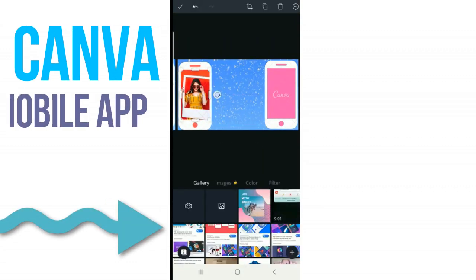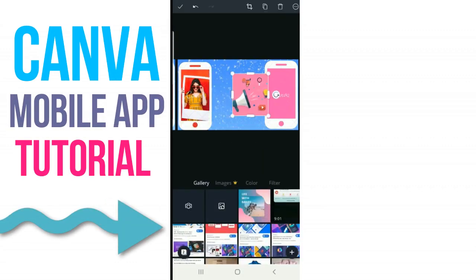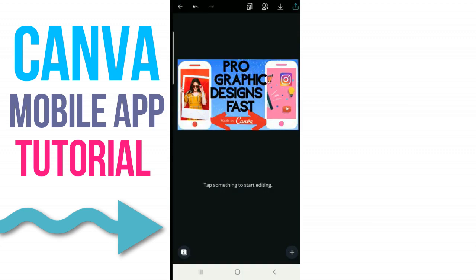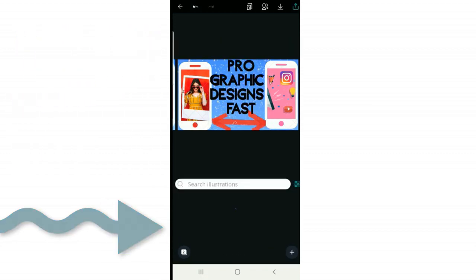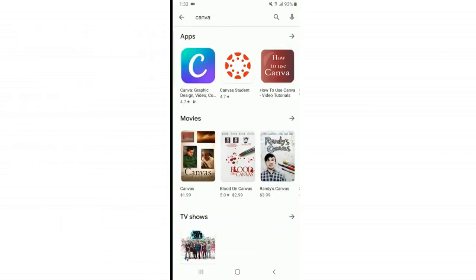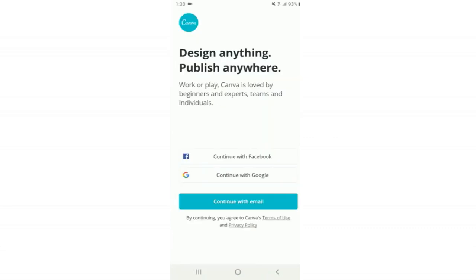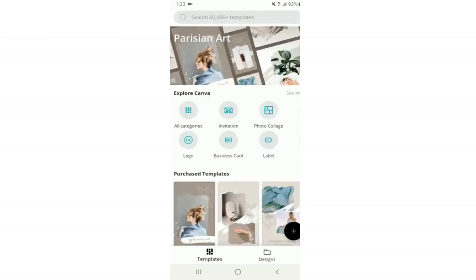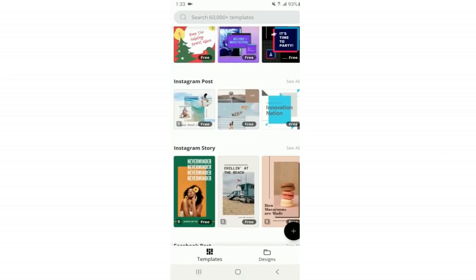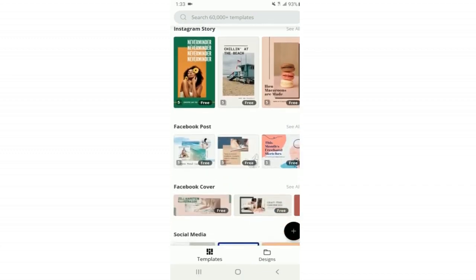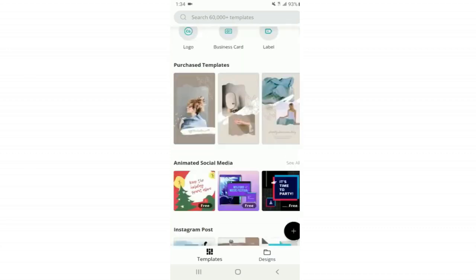Today I'll show you how to use the Canva mobile app so you can create graphic designs on the go. First, download the app and create an account if you don't have one — the process is very simple and self-explanatory. This is what the home page looks like. If you've never used it before, it's going to look confusing at first and you may not know where to start, but I'll walk you through everything so you'll know how to use it for all your graphic needs by the end.